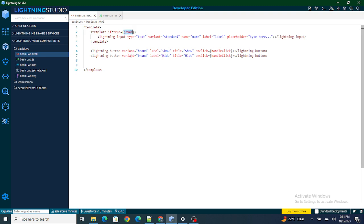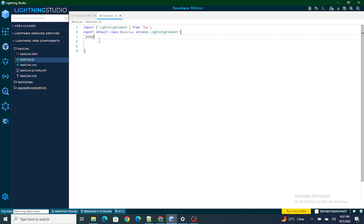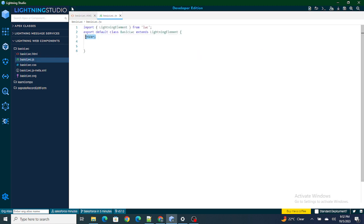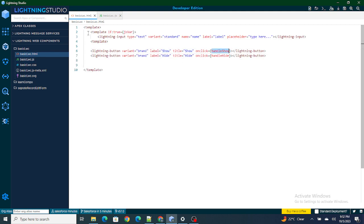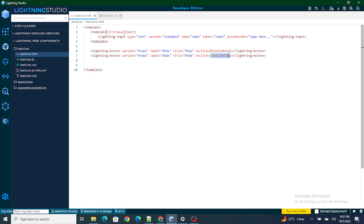Once that is done, I need a JavaScript variable. If this variable becomes true, the input box will appear automatically; if the JS variable becomes false, this block of code won't execute and the input box will disappear. So I'm going to declare a variable in JS and also create two functions: handleShow and handleHide. In handleShow I'll set the variable to true, and in handleHide I'll set it to false.